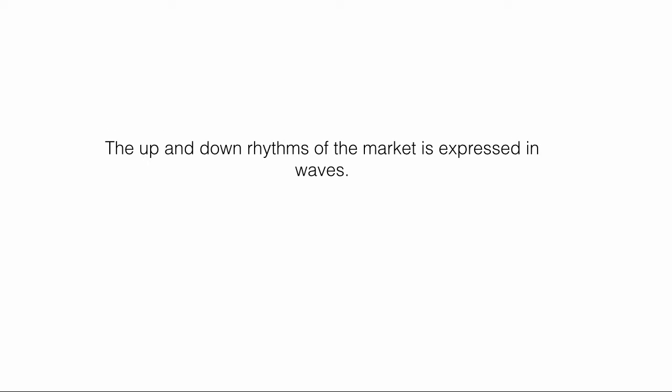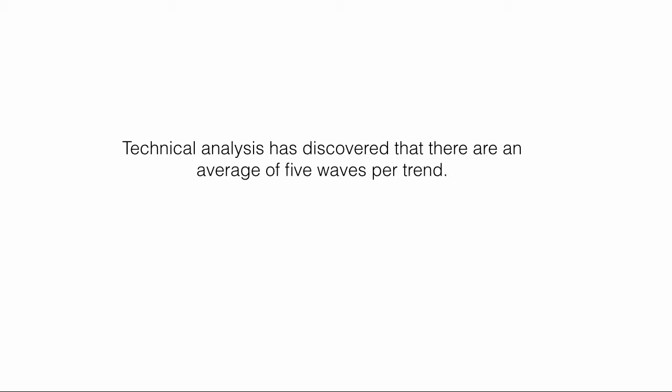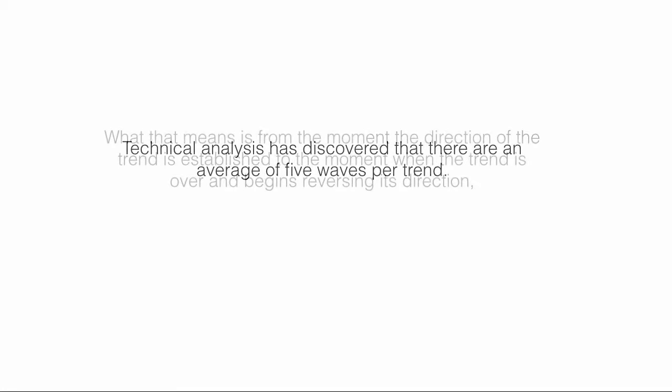The up and down rhythms of the market is expressed in waves. Technical analysis has discovered that there are an average of five waves per trend.